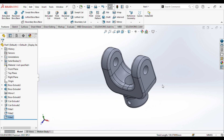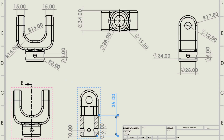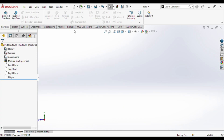So firstly we will design the fork. Here is the dimensional layout of the fork end. You can pause the video and try it by yourself, or else you can continue to watch the video. First of all we will select the top plane.